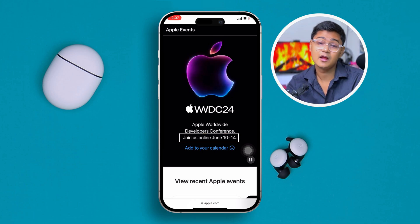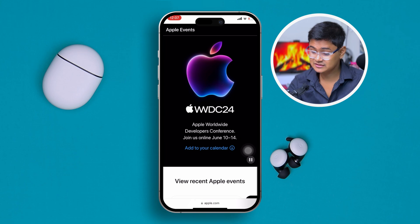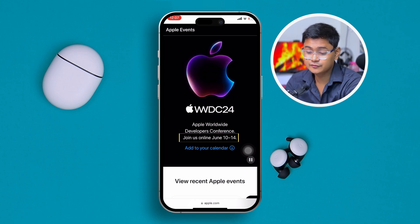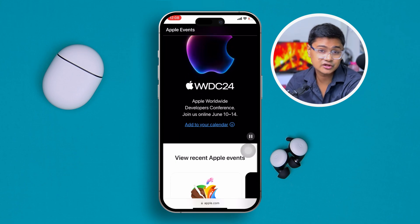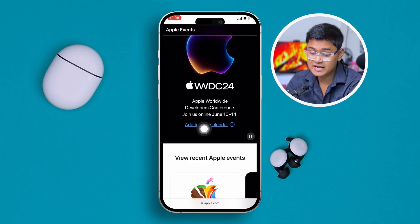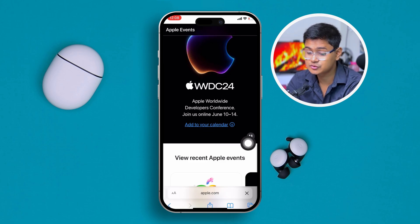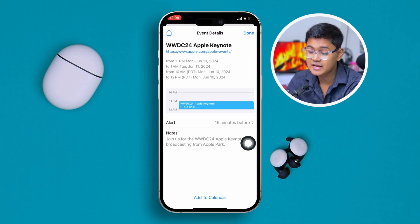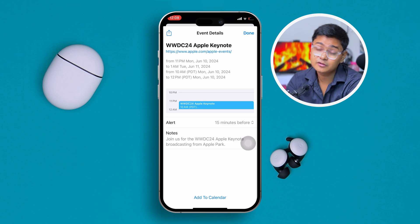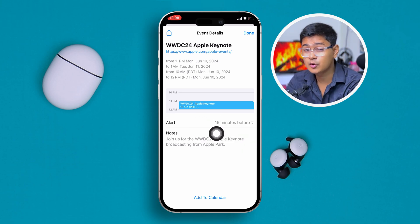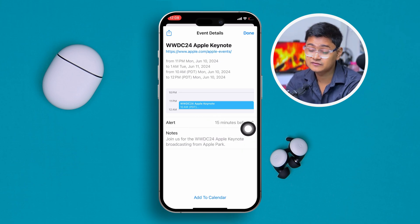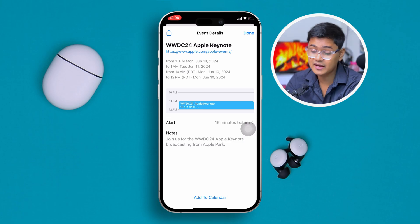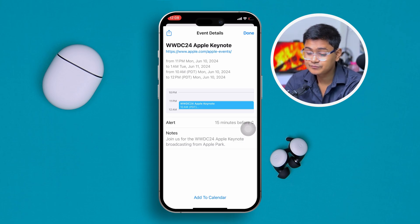In case you don't want to miss it, there's an option called 'Add to Calendar.' If you tap there, it's going to add the event to your calendar, and 15 minutes before the program starts your iPhone is going to let you know. I always recommend you guys to add this program to your calendar so you will know the exact time.